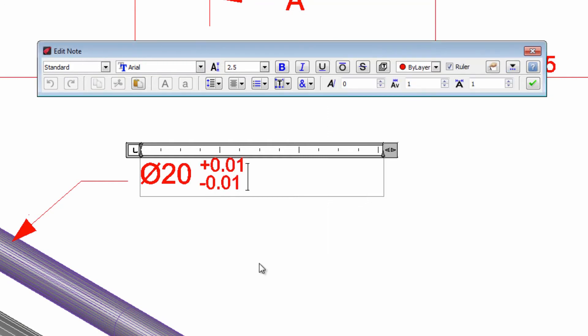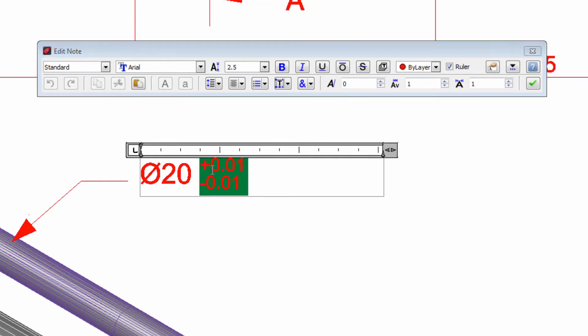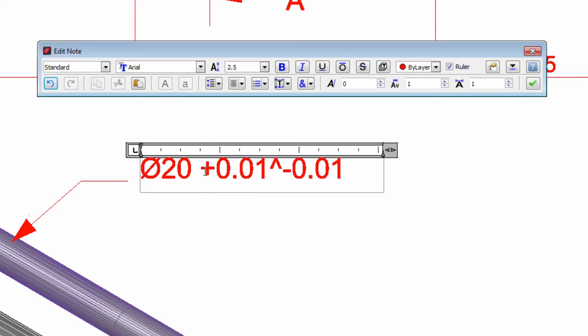If at some point we need to remove the fractional appearance or a tolerance we have in a text, we can select and then click this button.